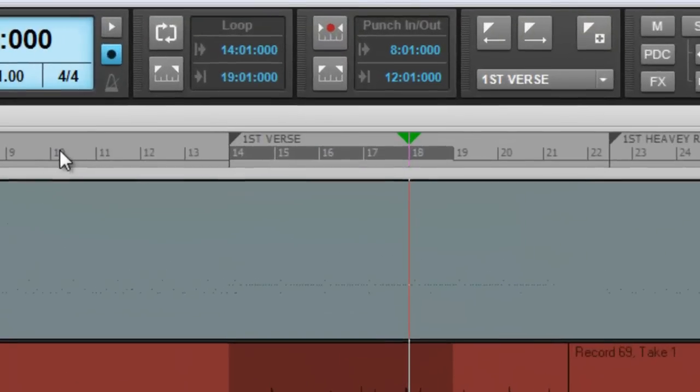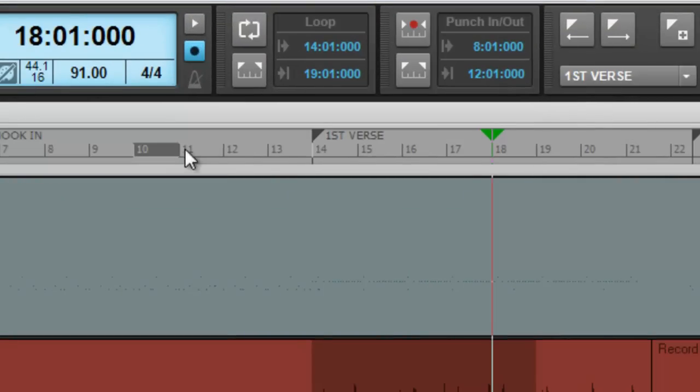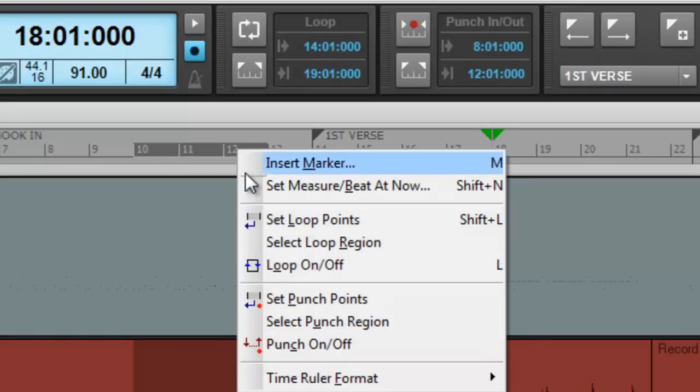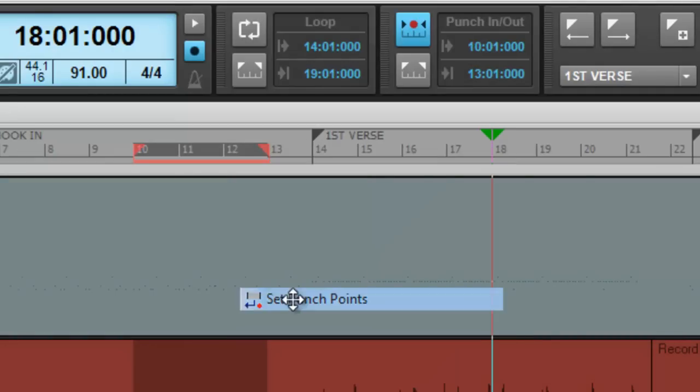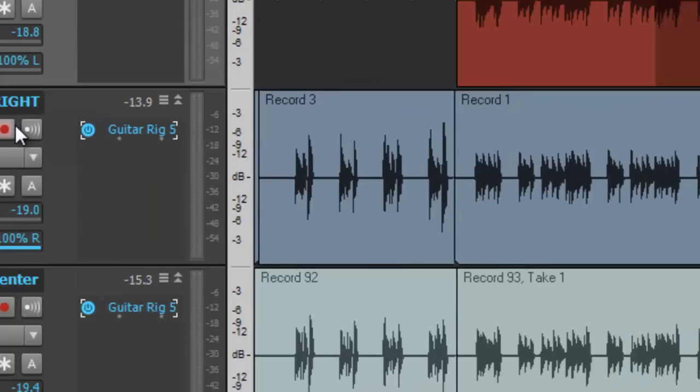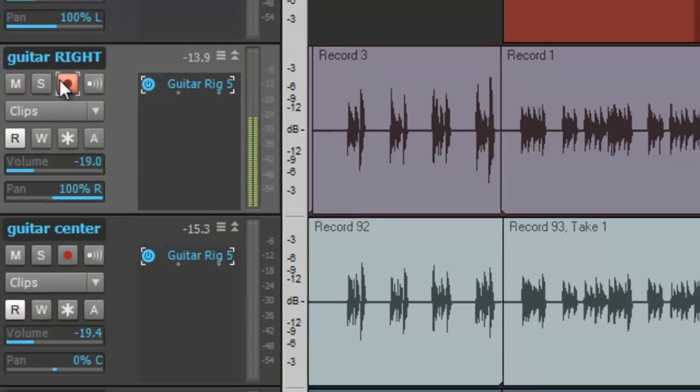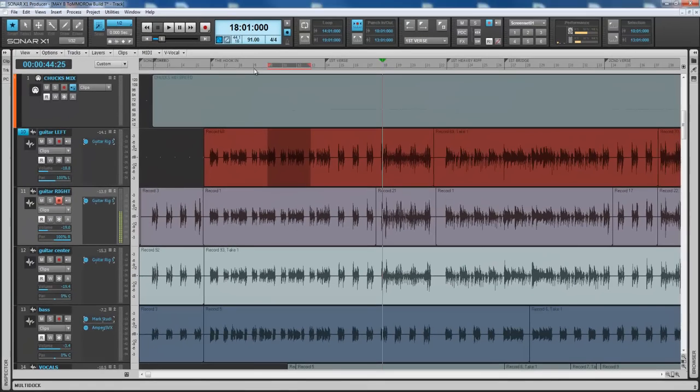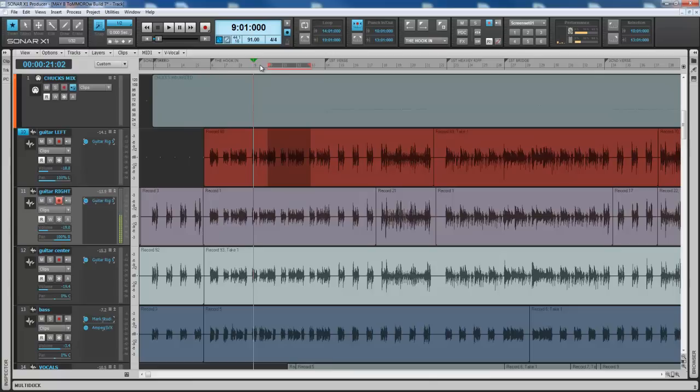Same thing - left click, drag, right click. Instead of set loop points, set punch points. Yes, that easy right there. What you're going to do is you're going to arm the track and then you're going to set up a cue where you come in, a four count before.